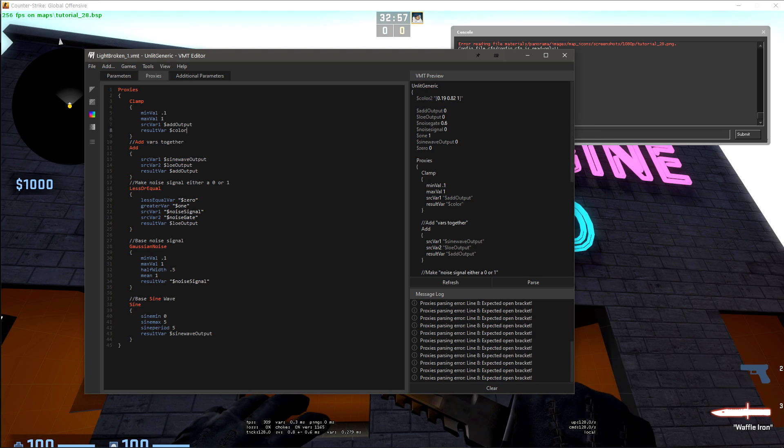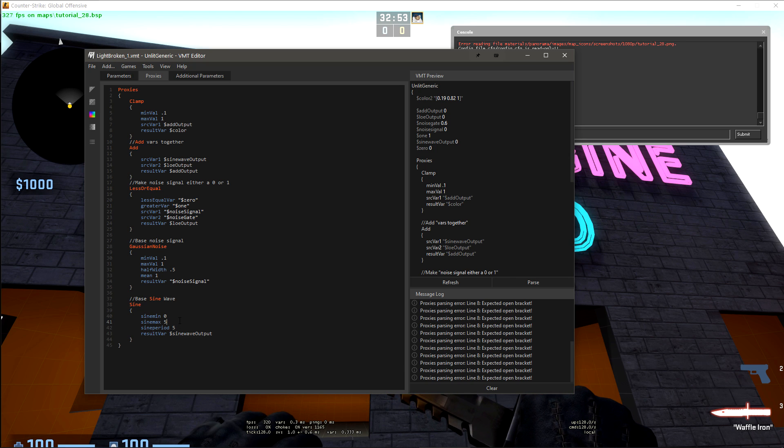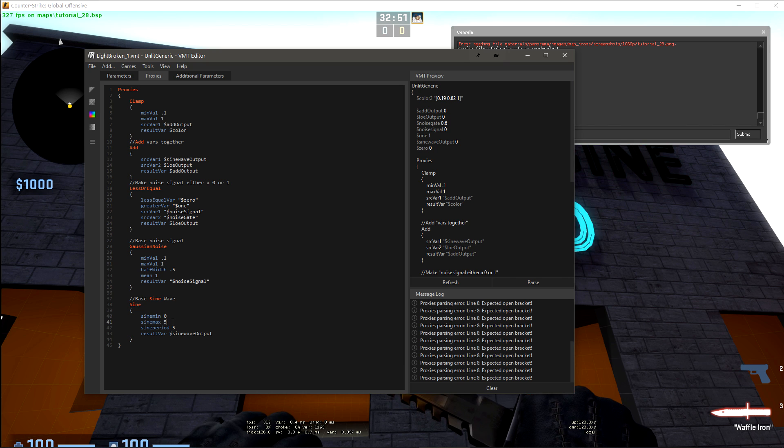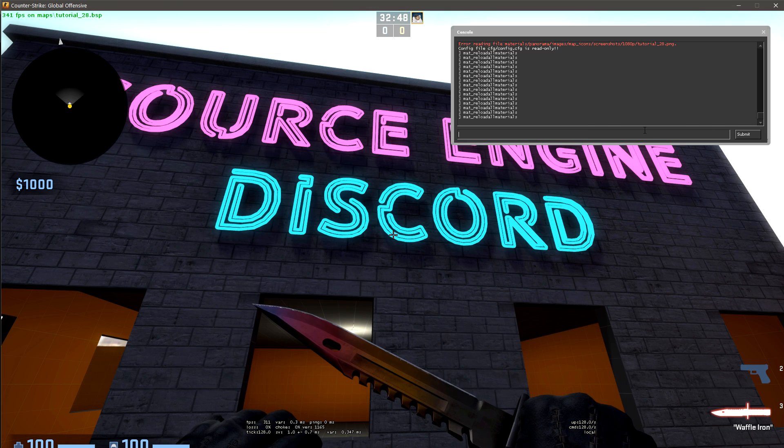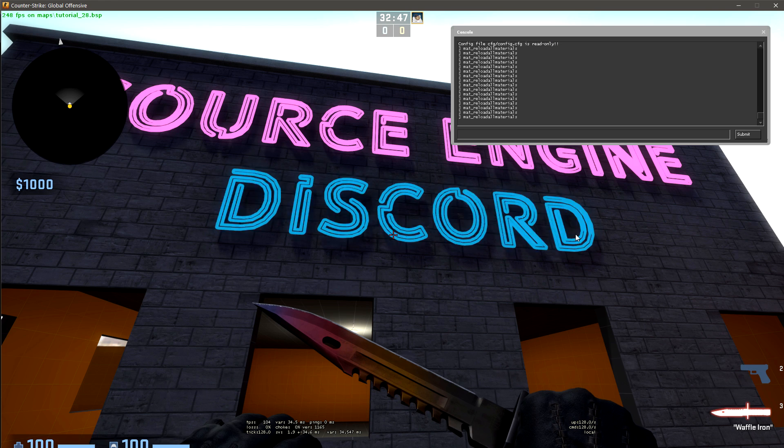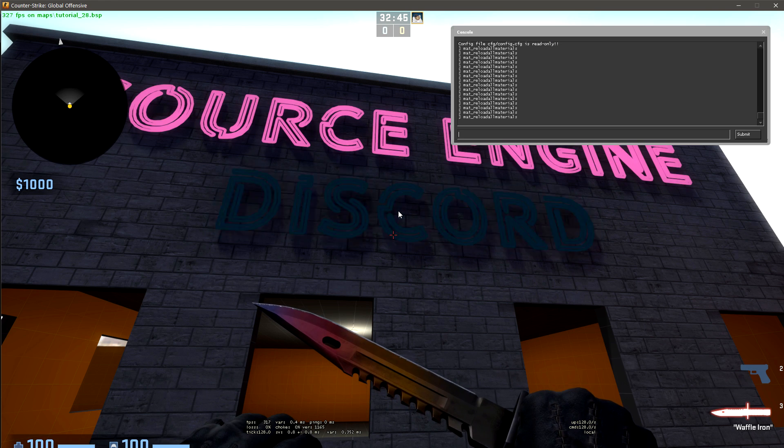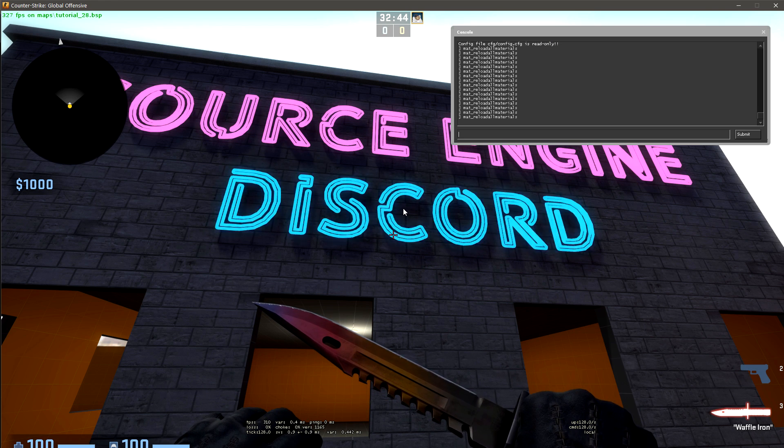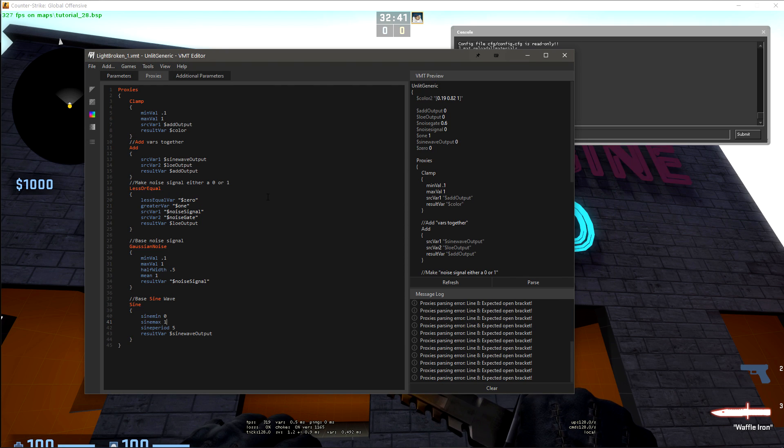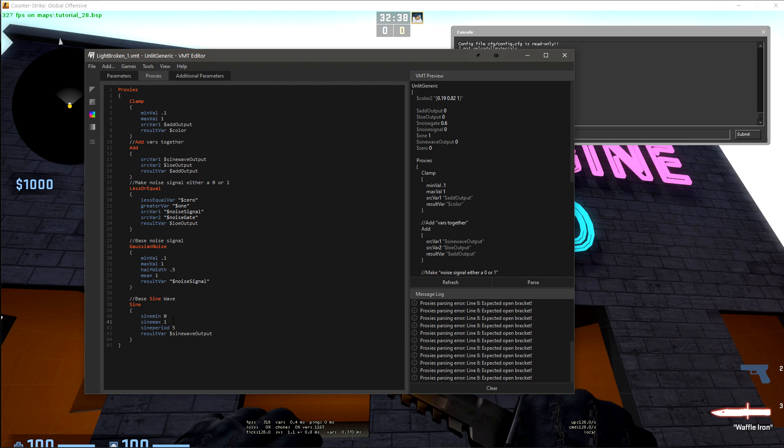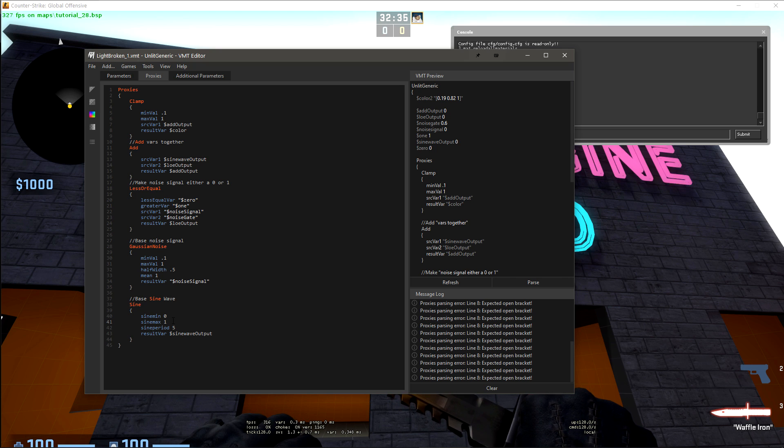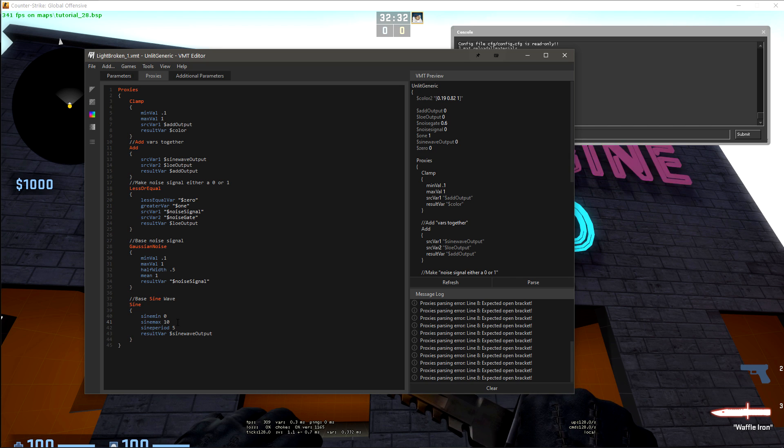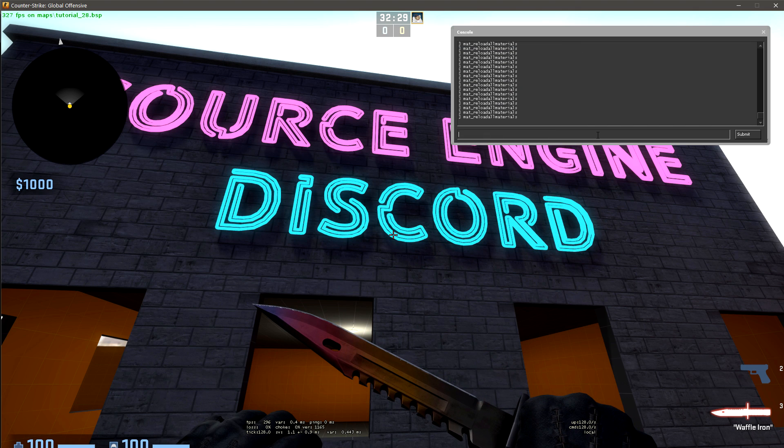If we wanted to adjust how often that flicker happens, we can take this sine period. We can adjust the min and max values. So let's say we wanted equal parts flicker and equal parts not flicker over the course of five seconds. We just set our min value to 0 and then our max value to 1. But if we want it to not flicker for longer, we pop this max value up.